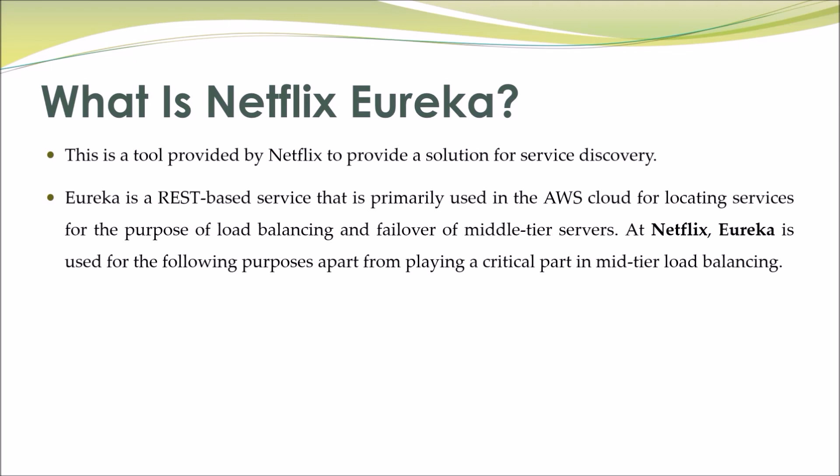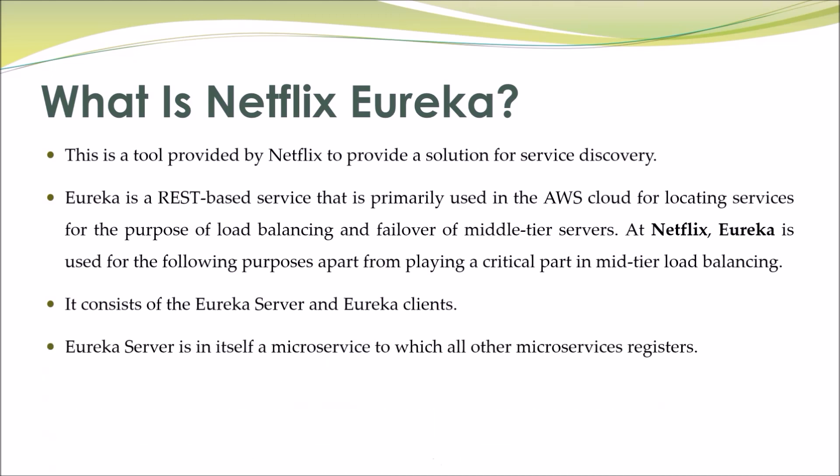At Netflix, Eureka is used for the following purposes apart from playing a critical part in mid-tier load balancing. It consists of the Eureka server and Eureka clients. Eureka server is in itself a microservice to which all other microservices register.